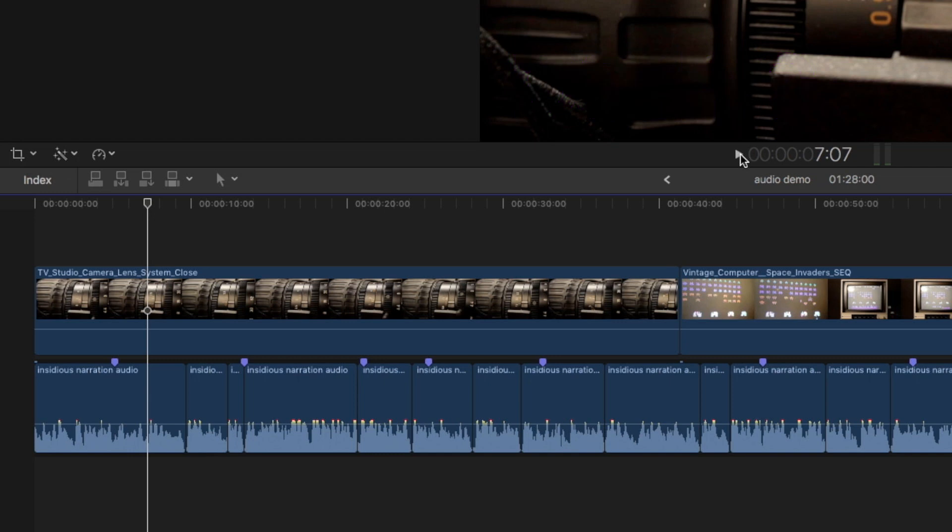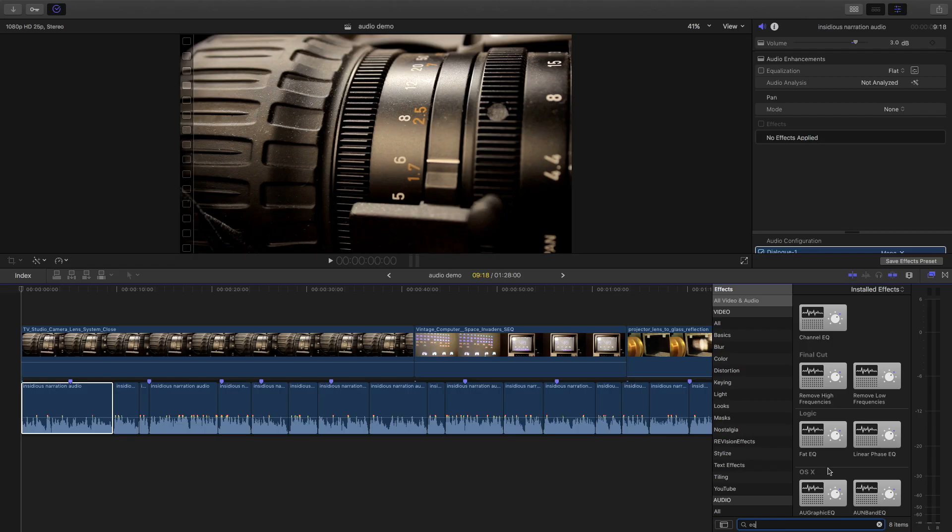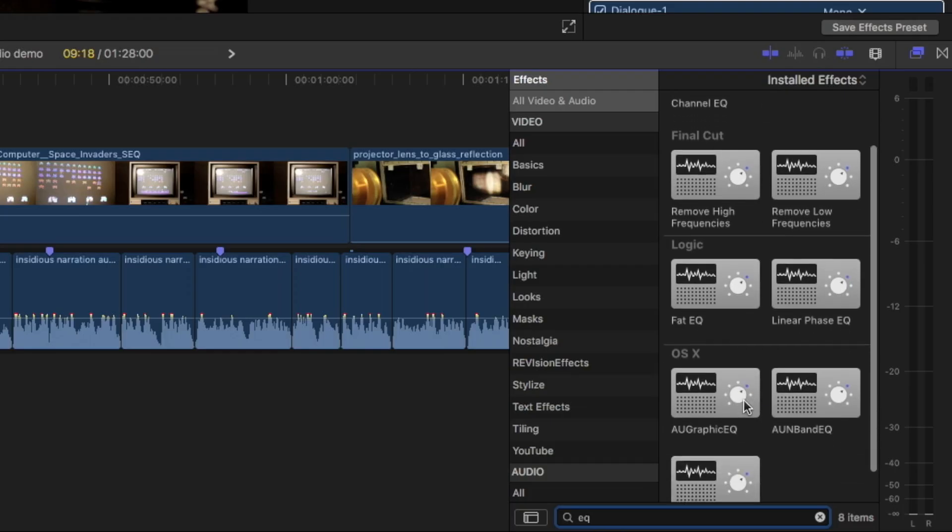Sounds kind of thick and cloudy, and generally bad quality. So, step one, I place the Graphic Equalizer effect on the clip.